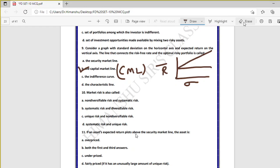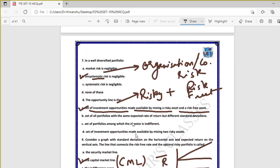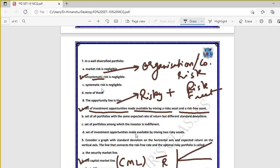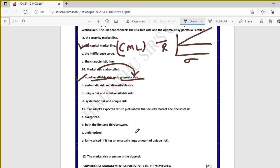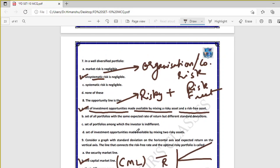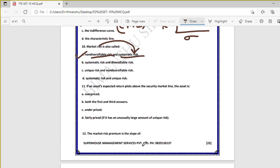Question ten: market risk is also called systematic risk — the first option is absolutely correct. Market risk is non-diversifiable risk related to the stock market. It is popularly called systematic risk. Company or organization risk is called unsystematic risk.